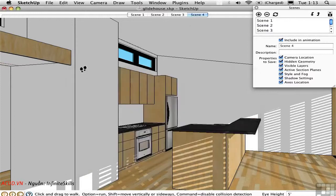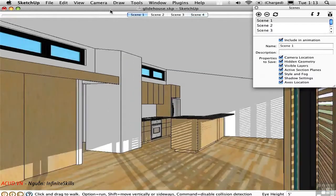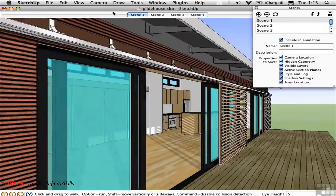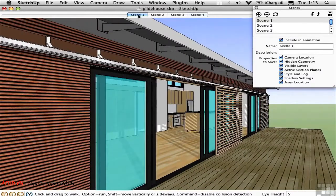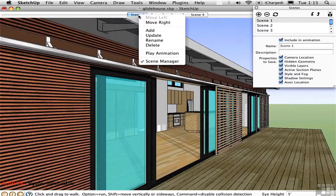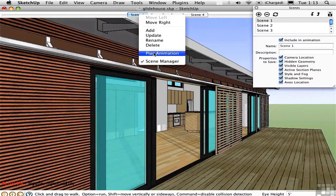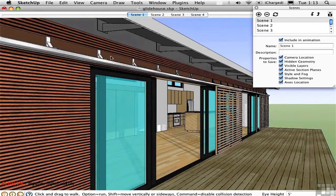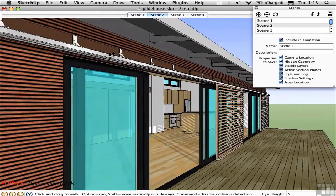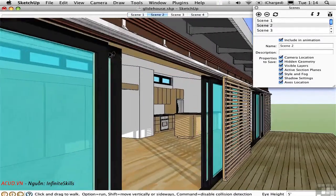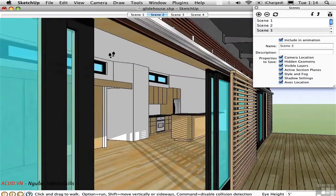We can preview that by going to Scene 1, right-click on the page, and choose Play Animation. And it will move through these three transitions of two seconds each.